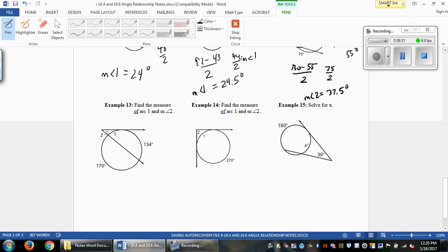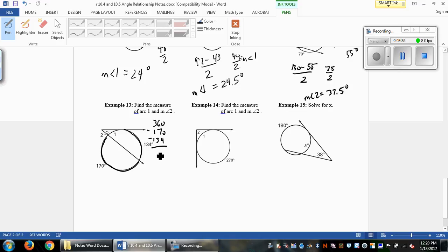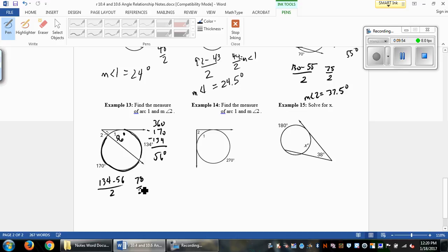Example 13 is the same thing. We have 134 and 170 degrees. What's left gives us arc 1: 360 minus 170 minus 134 leaves 56 degrees for arc 1. Then 134 minus 56 over 2 equals 78 over 2, which is 39 degrees — that is the measure of angle 2, and arc 1 is 56 degrees.